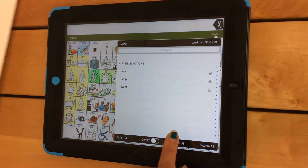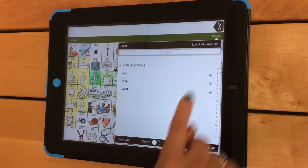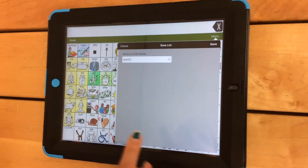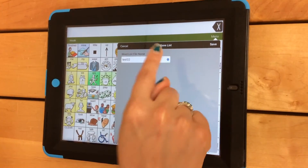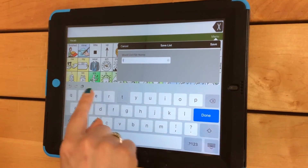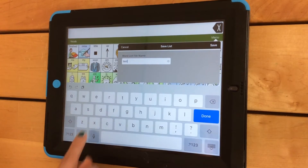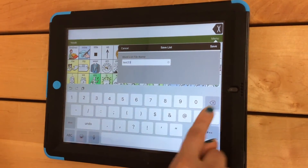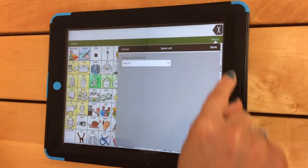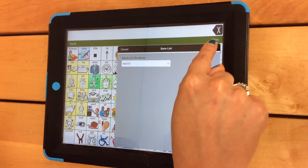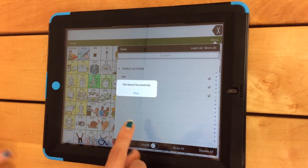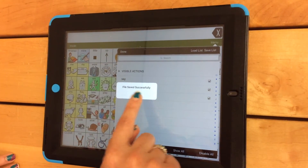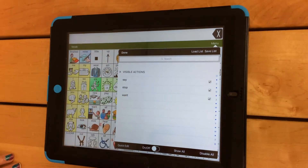If you plan on using this list multiple times, click on Save List. Now you can go ahead and name it accordingly. We'll just call this Test and a random number. Click on Save and the list will be saved. Click on OK when it tells you that your file has been saved successfully.